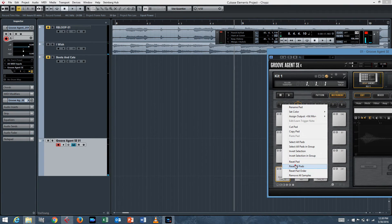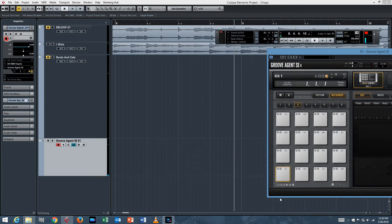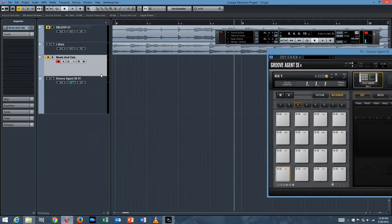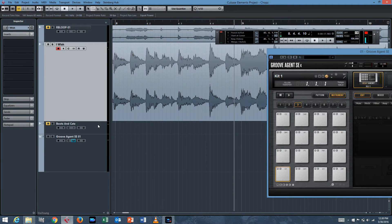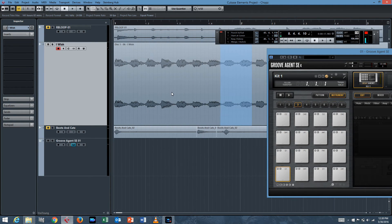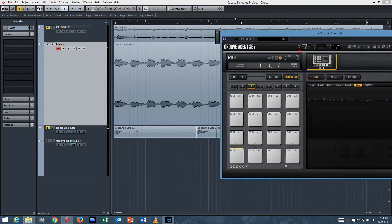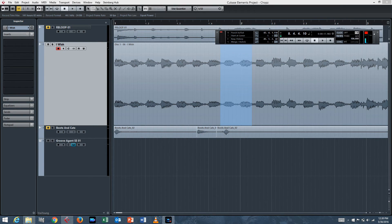If you right-click on this pad, you can reset all pads. Let's chop up a little Stevie Wonder. I warn you that if you're going to use this for commercial purposes, you should certainly clear your samples first. However, since this is an educational video, it's pretty much fair use, I think. So, let's listen to the Stevie Wonder song real quick.